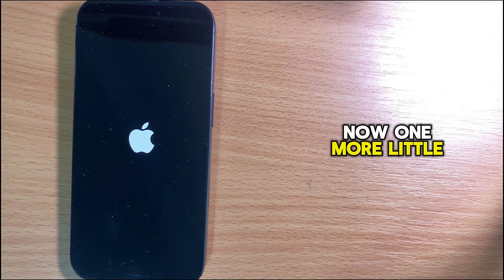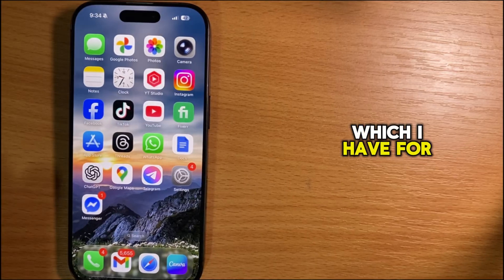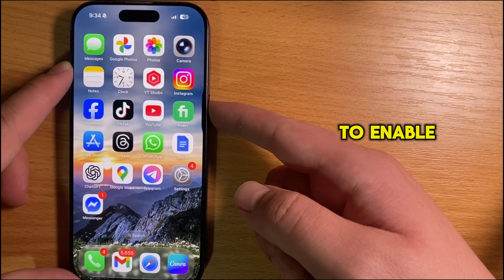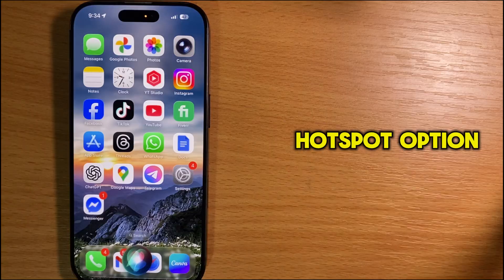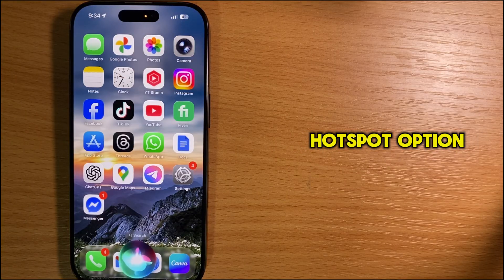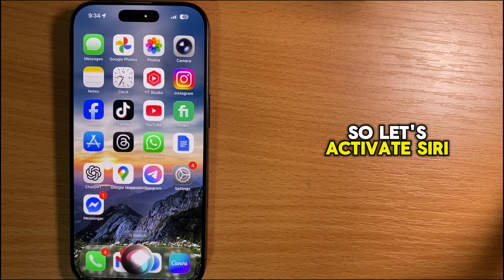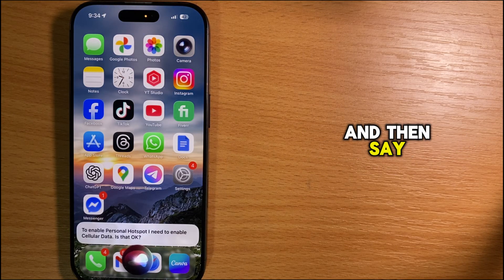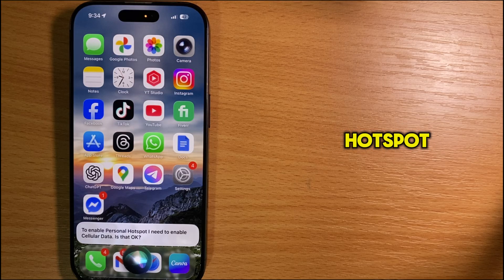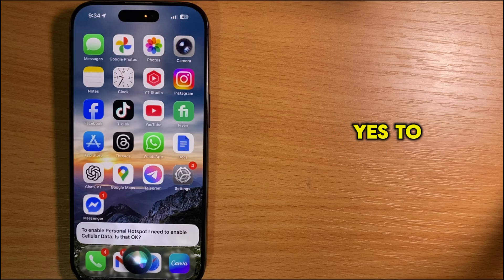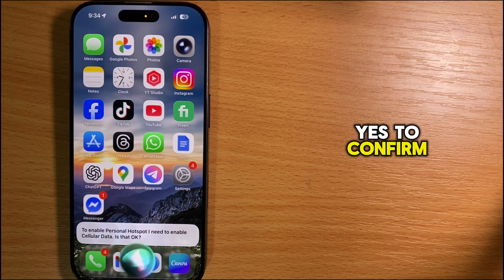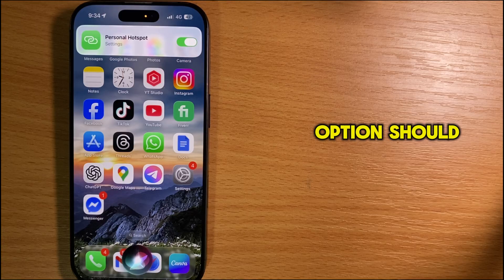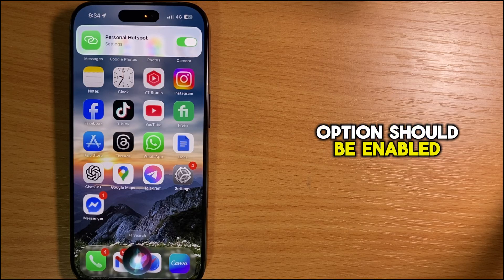One more trick is to tell Siri to enable the personal hotspot option. Activate Siri and say 'turn on my personal hotspot.' After that, say yes to confirm, and the hotspot option should be enabled.